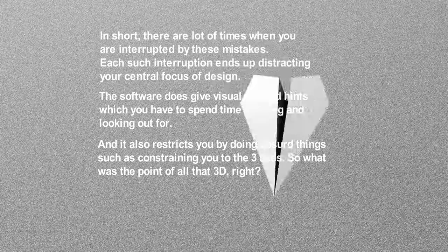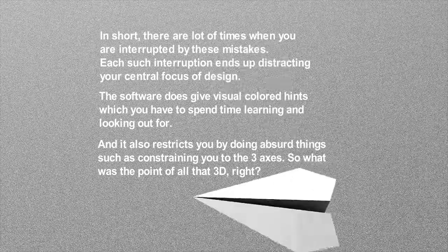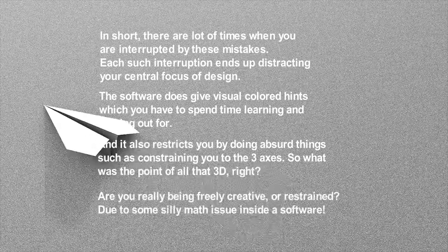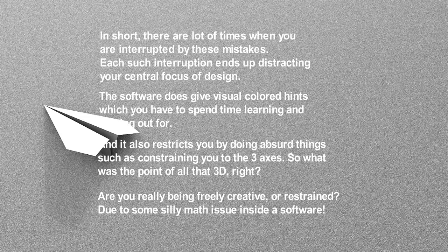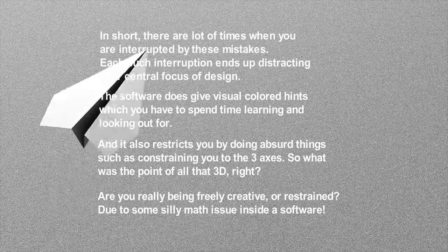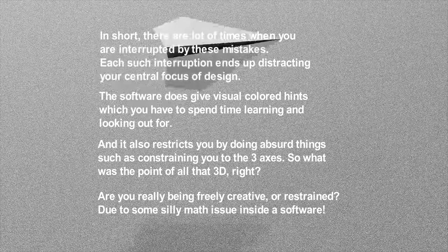So what was the point of all that 3D, right? Are you really being freely creative, or restrained due to some silly math issue inside a software?